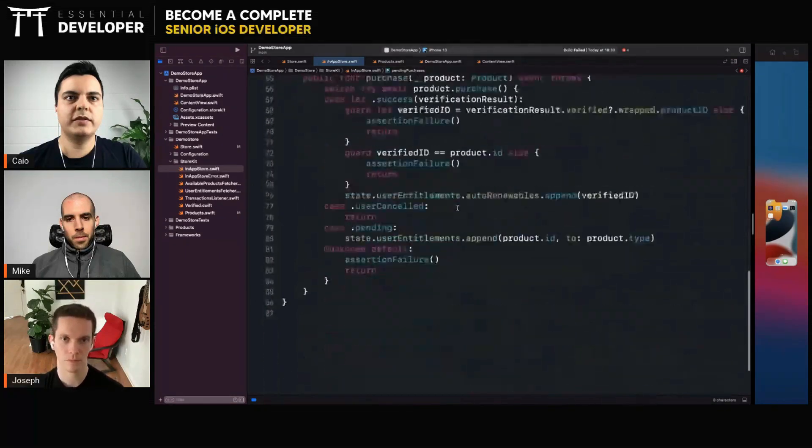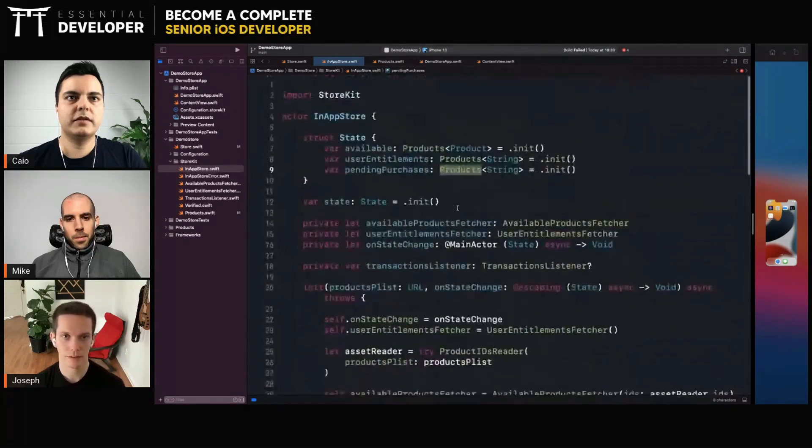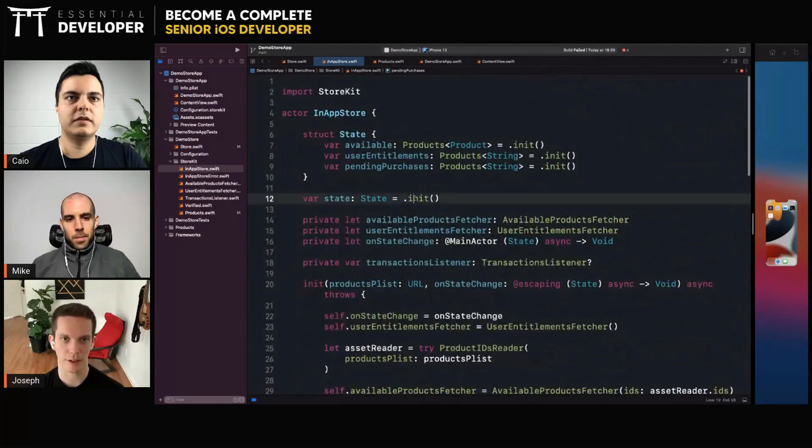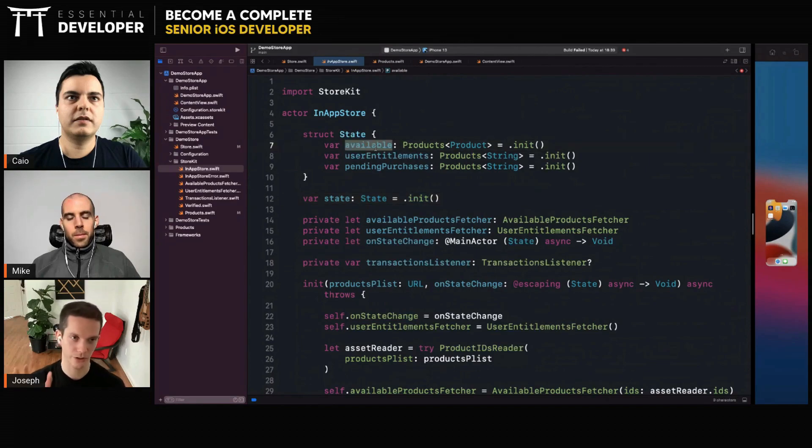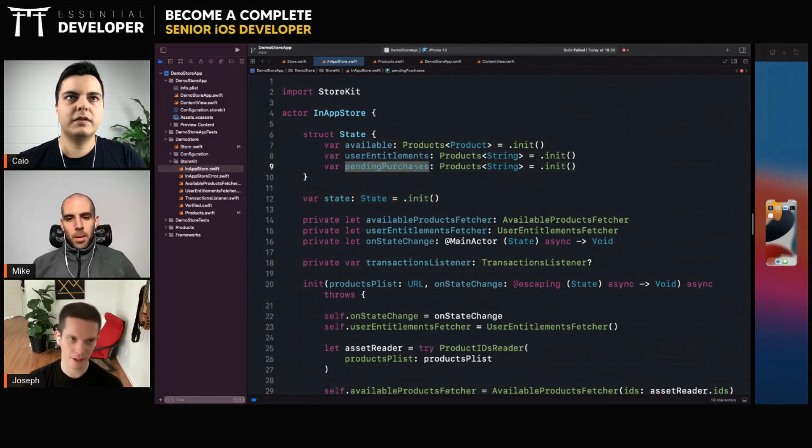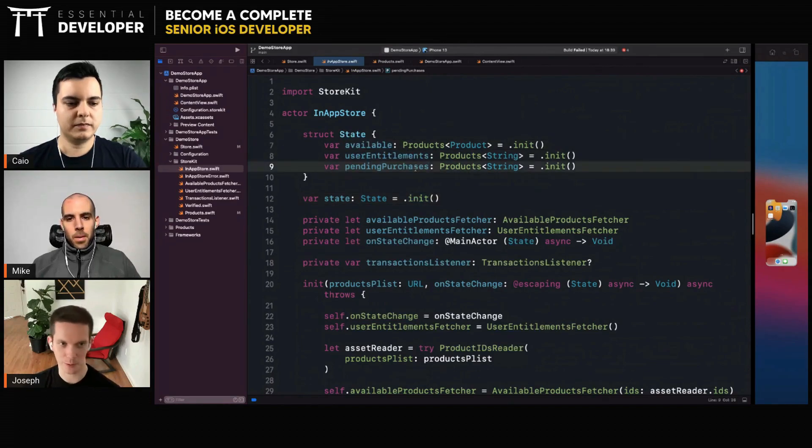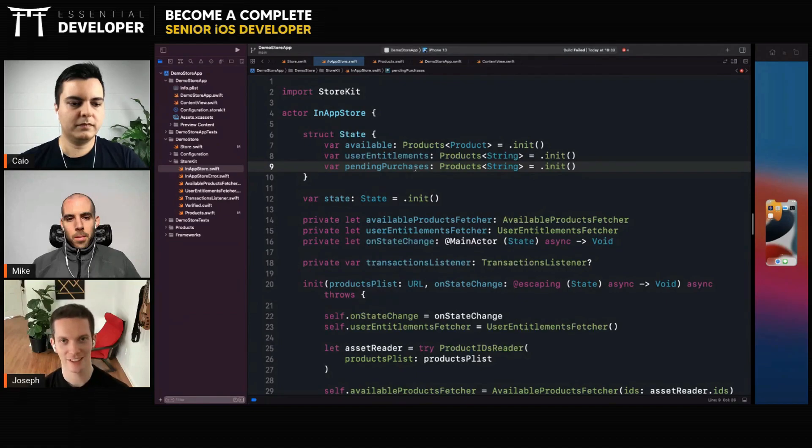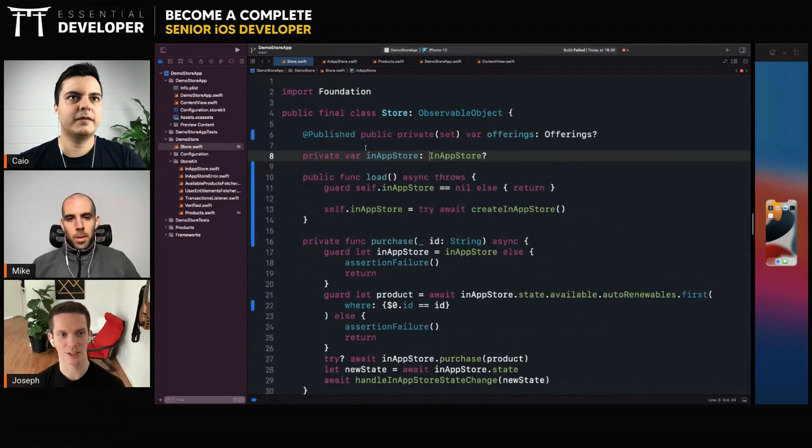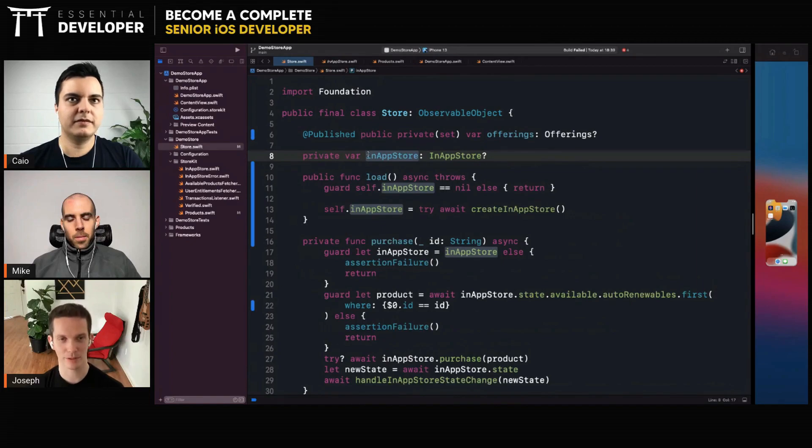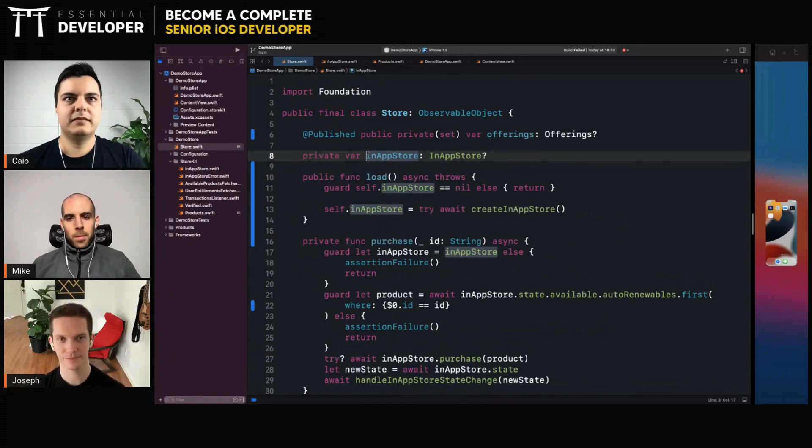An array of products. Well, this product is a kind of generic structure that just holds consumables, non-consumables, non-renewables, and auto-renewables. The main way that StoreKit returns things, the product types, it puts them in their own arrays.